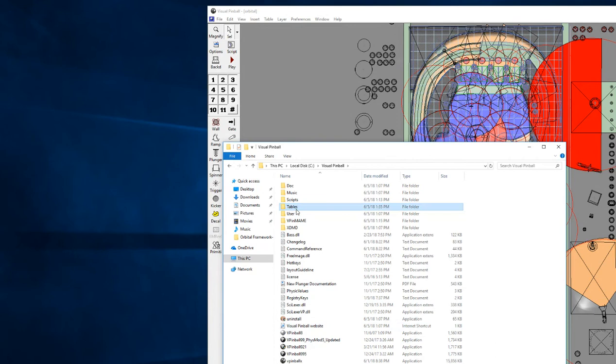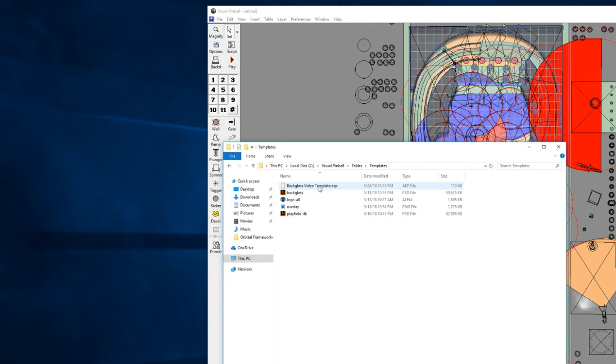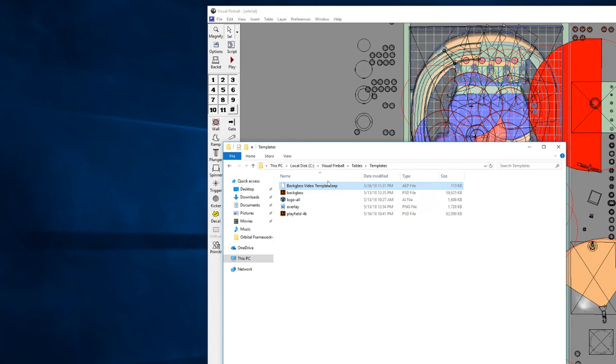The other things you'll get - before we even get into the rest of what the framework is - you'll get these templates which are for the backglass. This backglass video template is for After Effects, so if you have After Effects and you want to run your videos through there, this template is going to be set up and ready for you to very easily drop in.